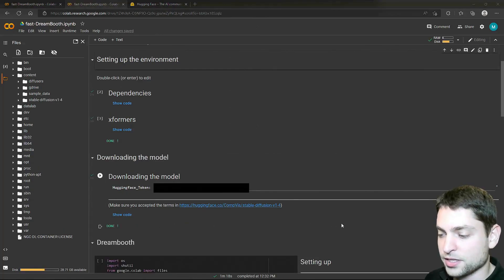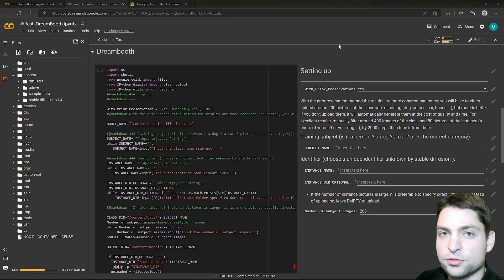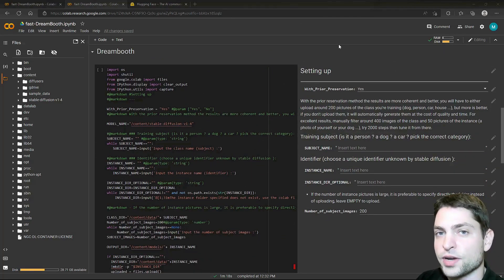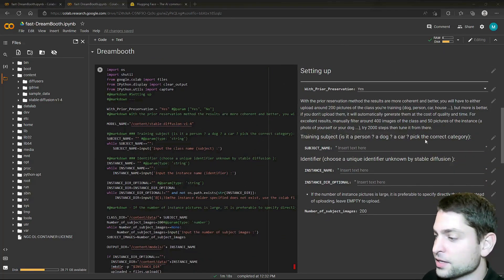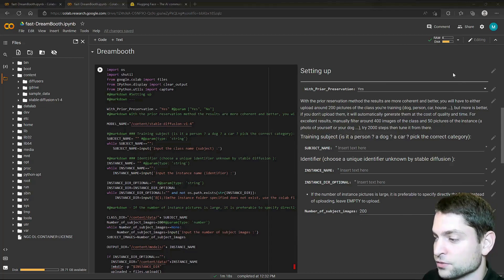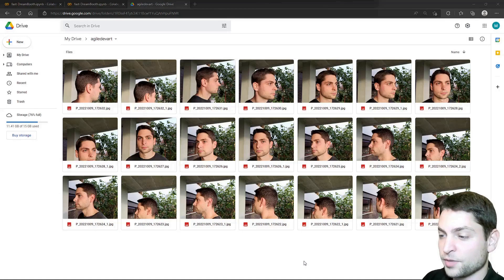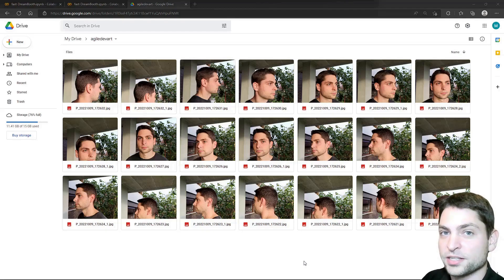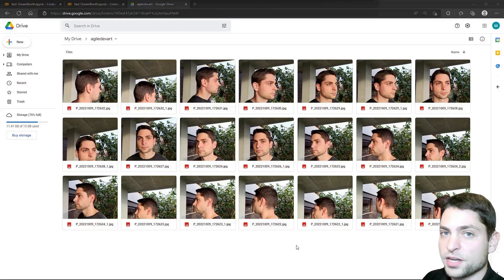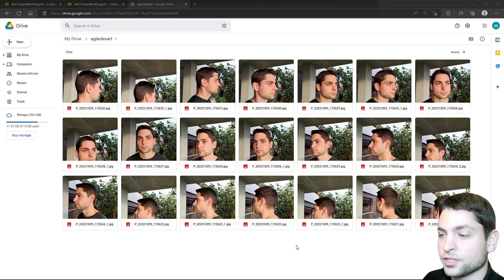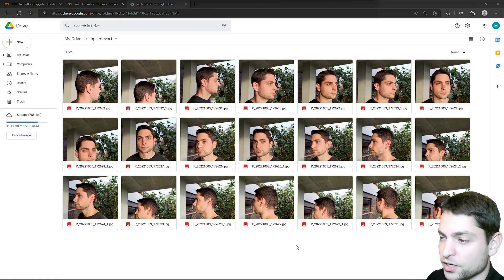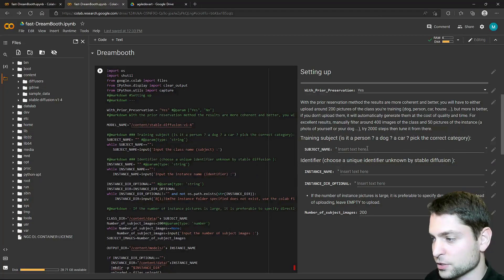And now comes the interesting part. You will need to take photos of the object that you want to train, upload it to Google Drive, and then fill out this form. I already uploaded the photos. This is my Google Drive, and I uploaded 21 photos of myself, so I will be the test object. You can upload as many photos as you want. The more you upload the better. But I will go with this 21 photos back to Google Colab.